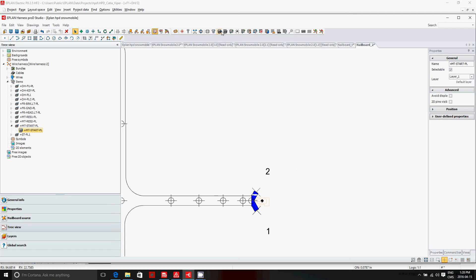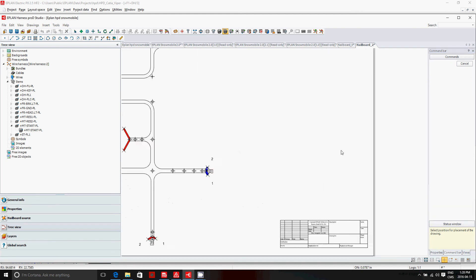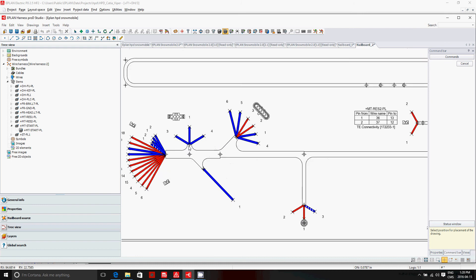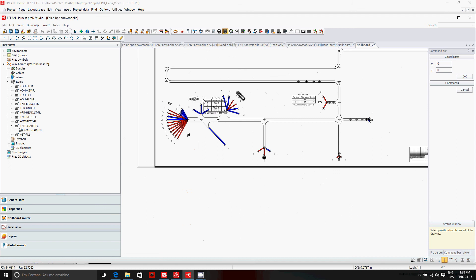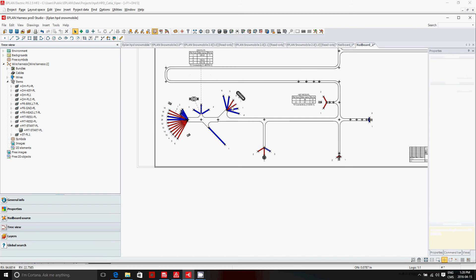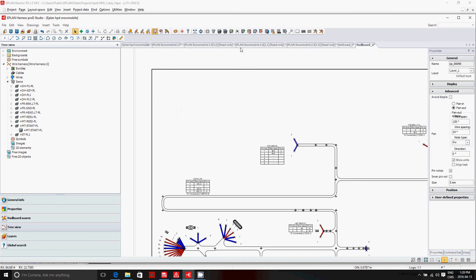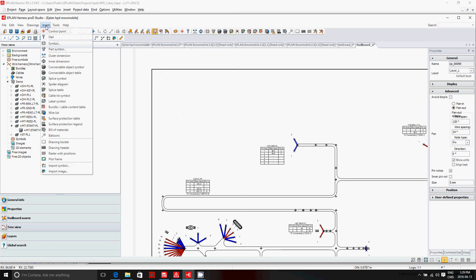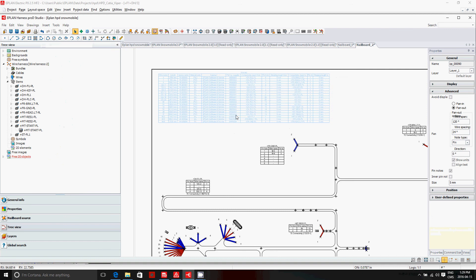You place each connector table one by one — picking each connector and placing the table where you have room. You can move on to the next connector, et cetera. It's very easy. If you want a general wire list, do the same thing: insert a wire list and place it. That gives you the whole global wire list for the entire harness.